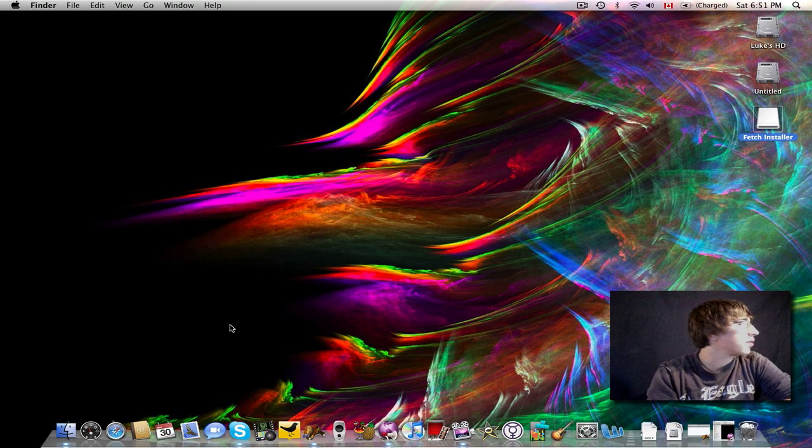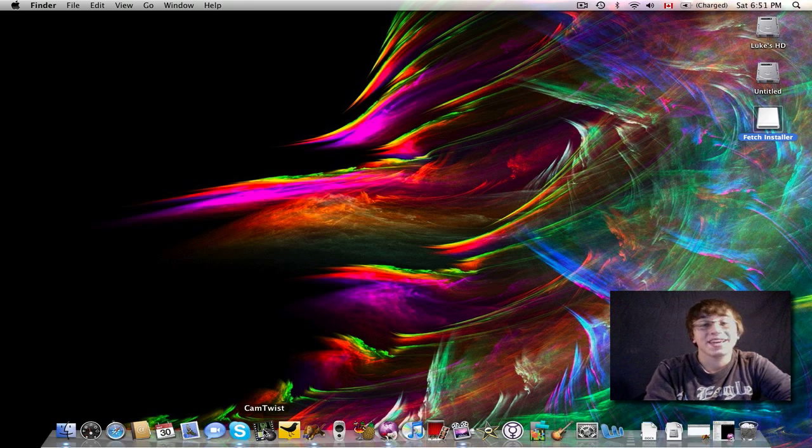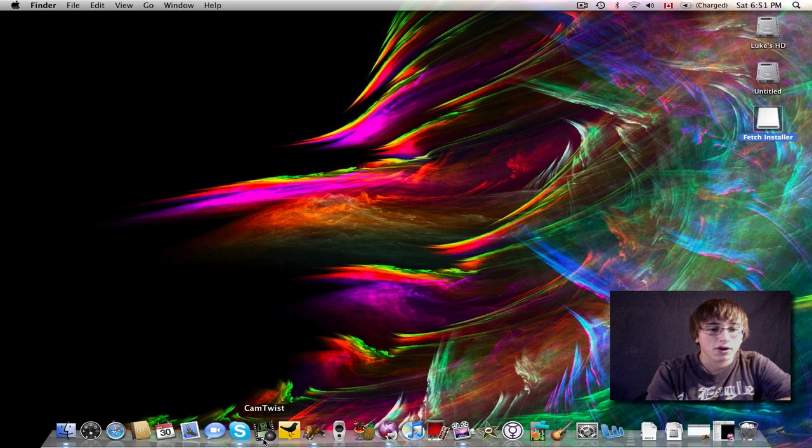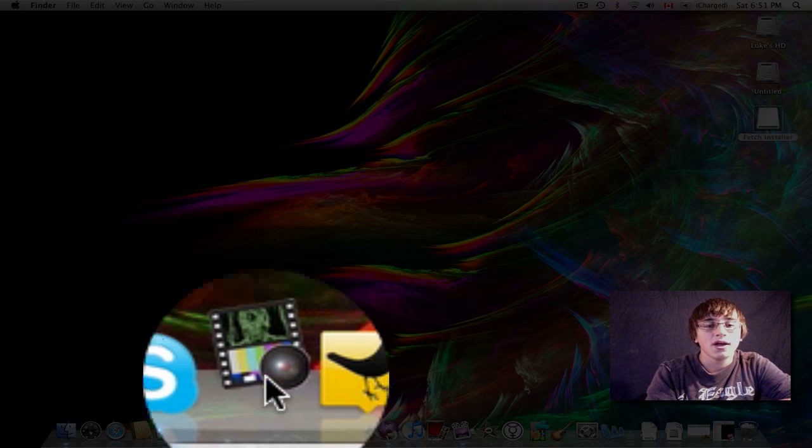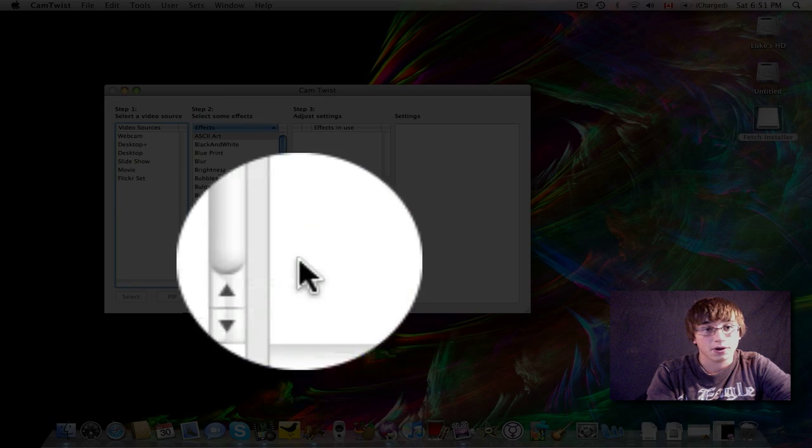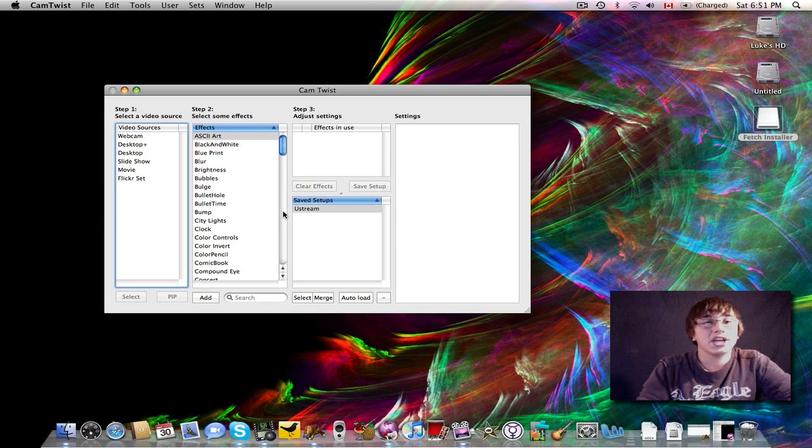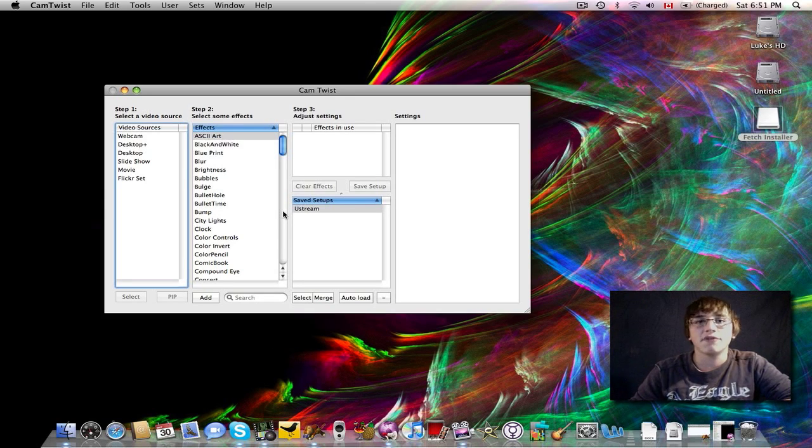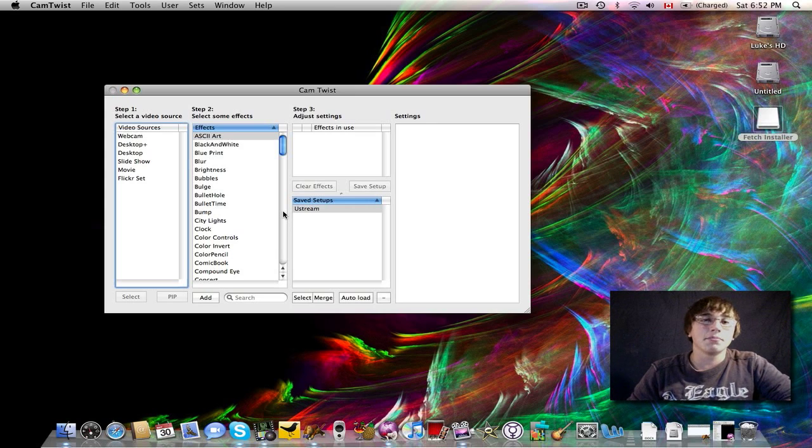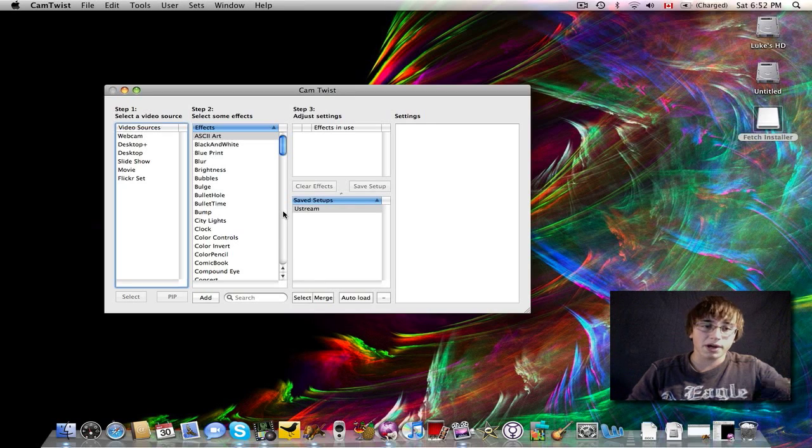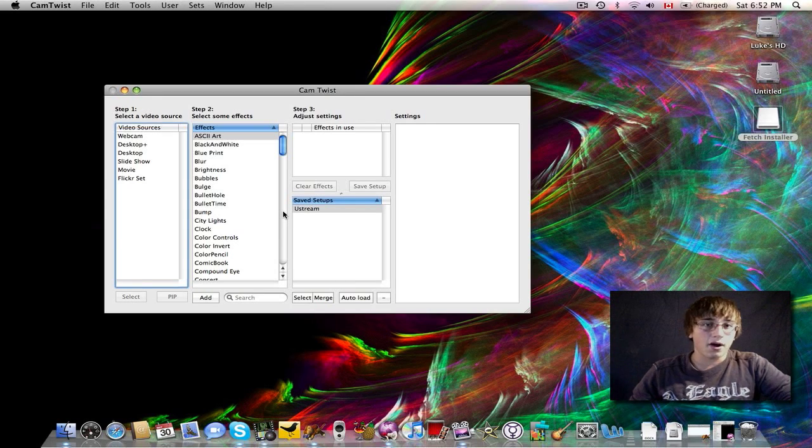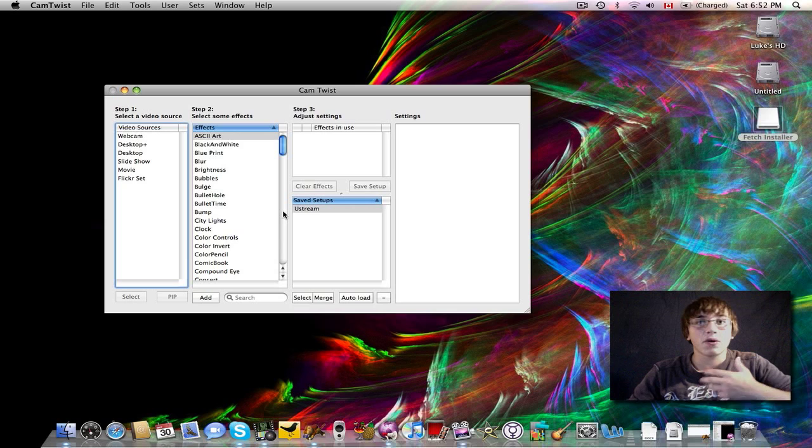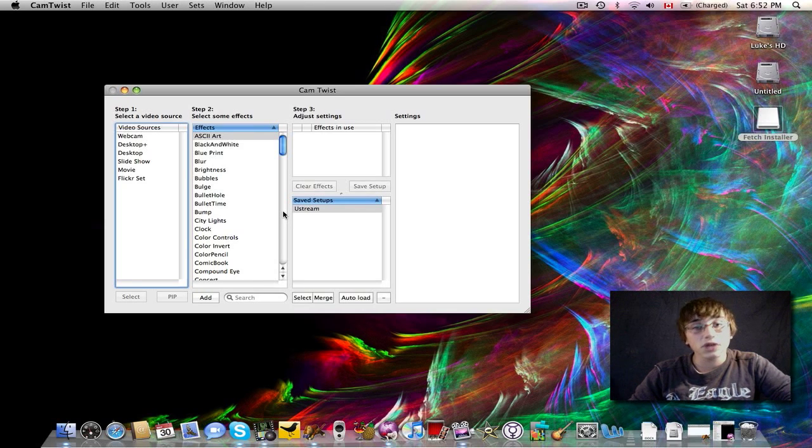The next application I want to talk about today is an application called CamTwist, and CamTwist is this program right down here in my dock with the icon of a film strip and a camera. CamTwist 2.0 just came out. CamTwist is an application that will take feed from my iSight or any other video camera that's connected to my Mac and put live effects onto it. So if I wanted to make a compound eye effect, embed an IRC chat, or anything else like that, if I wanted to add live effects into my video feed when I was doing a live stream or something like that, all I'd have to do was use CamTwist to make that happen.